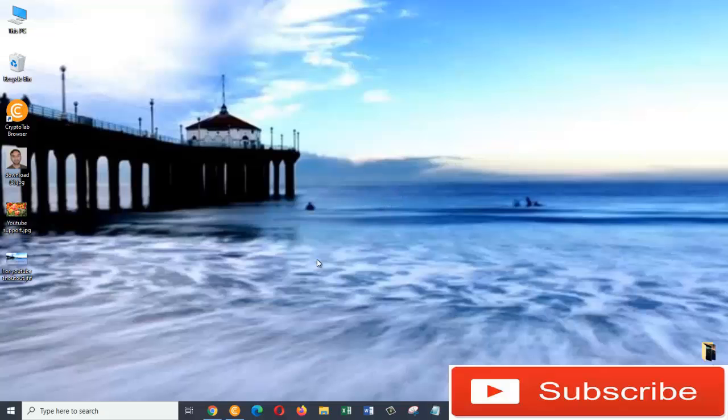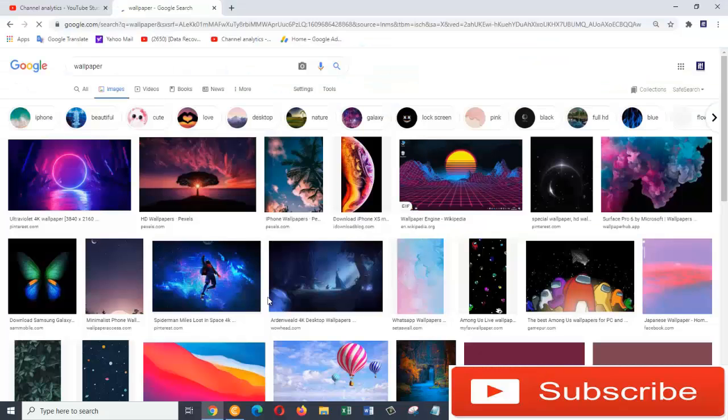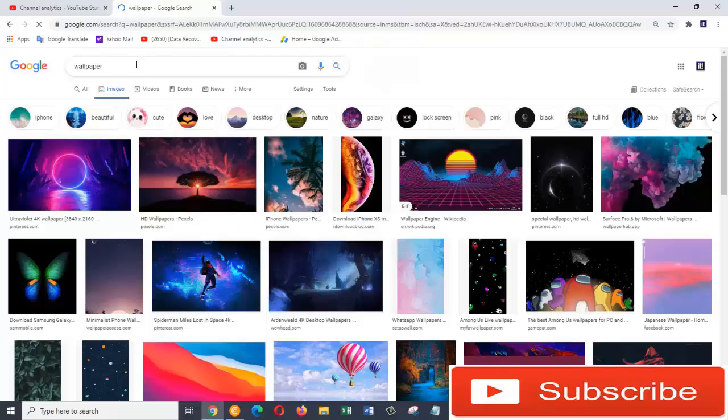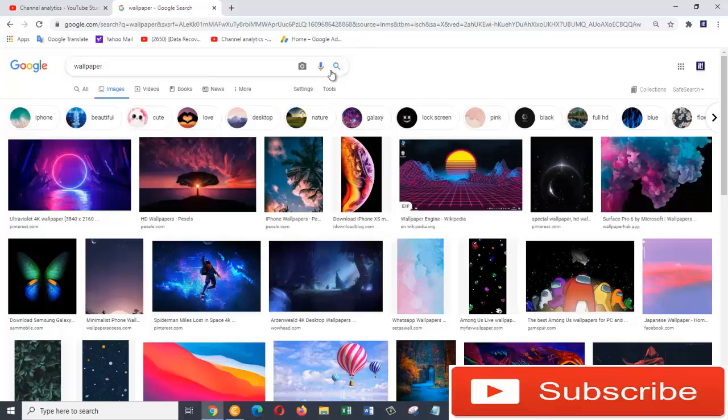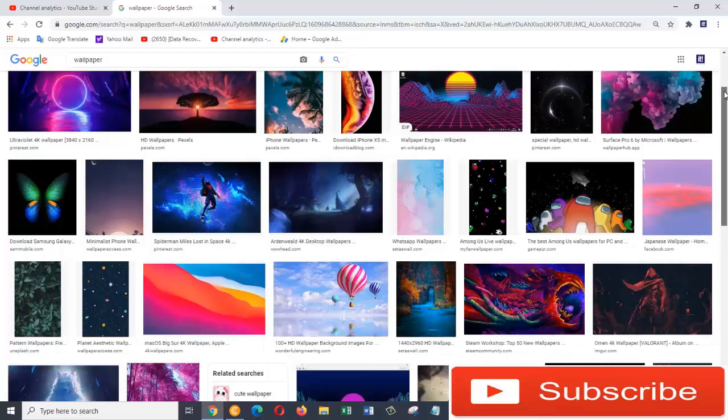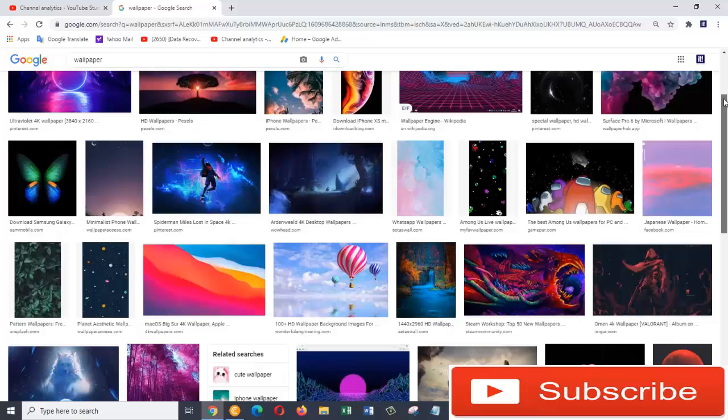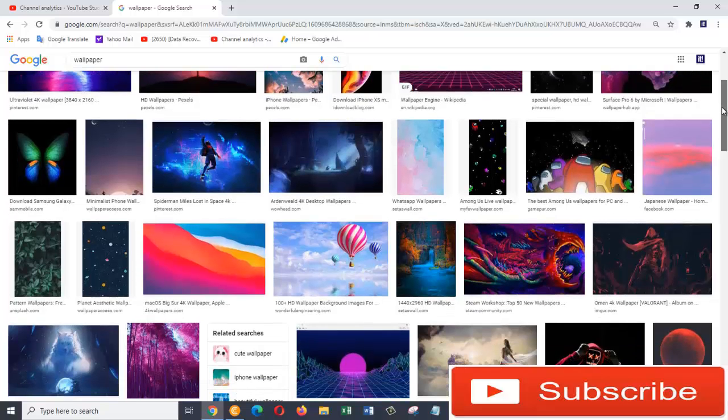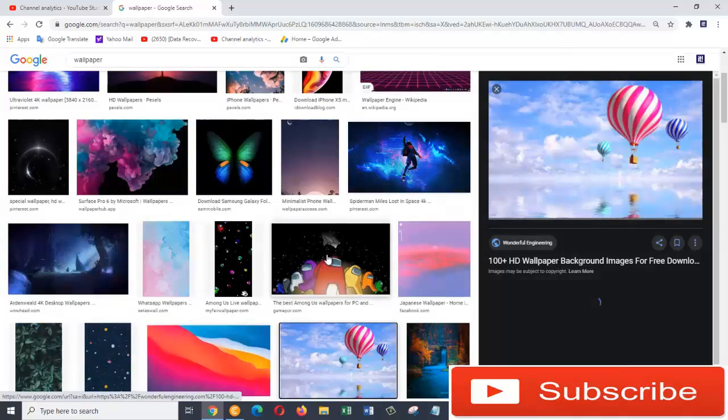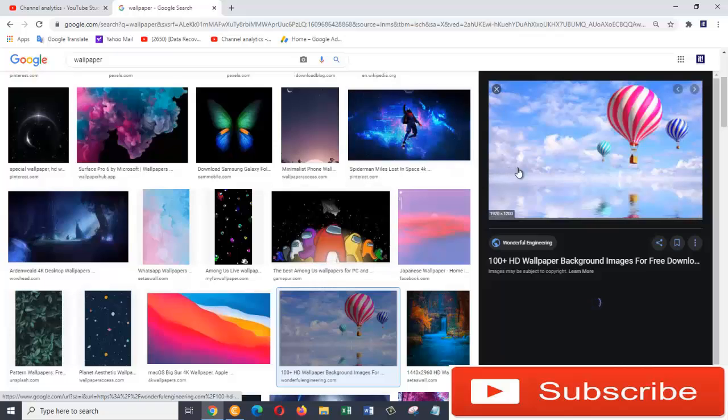You can also search on the internet for wallpapers. Here I typed wallpaper and then pressed search, and these images came up. So I'm going to choose one of these wallpapers and set it up as my background picture. I like this one, and then we are going to right-click on it.